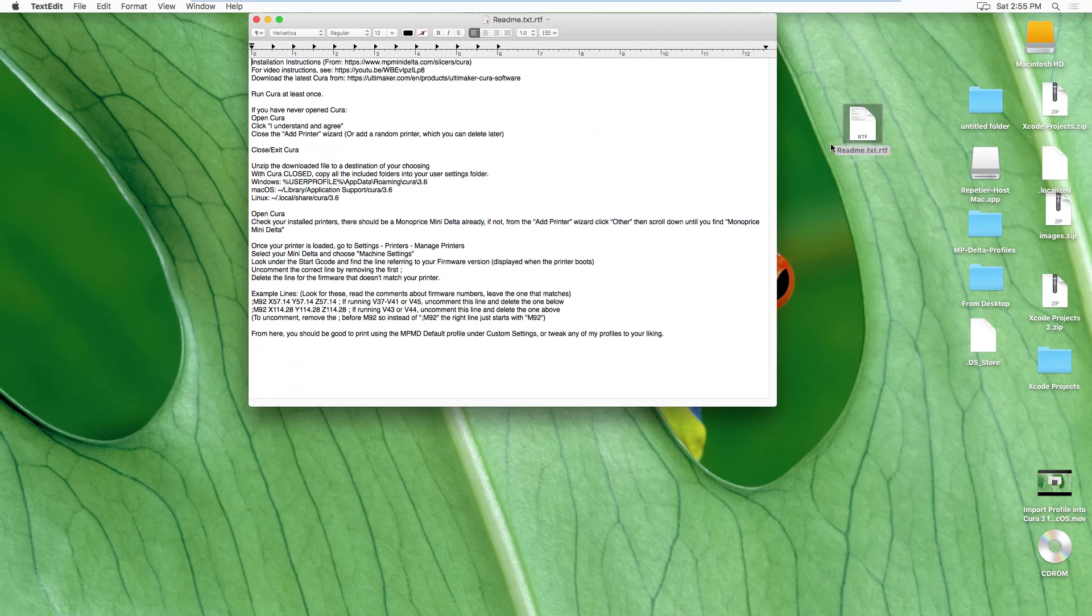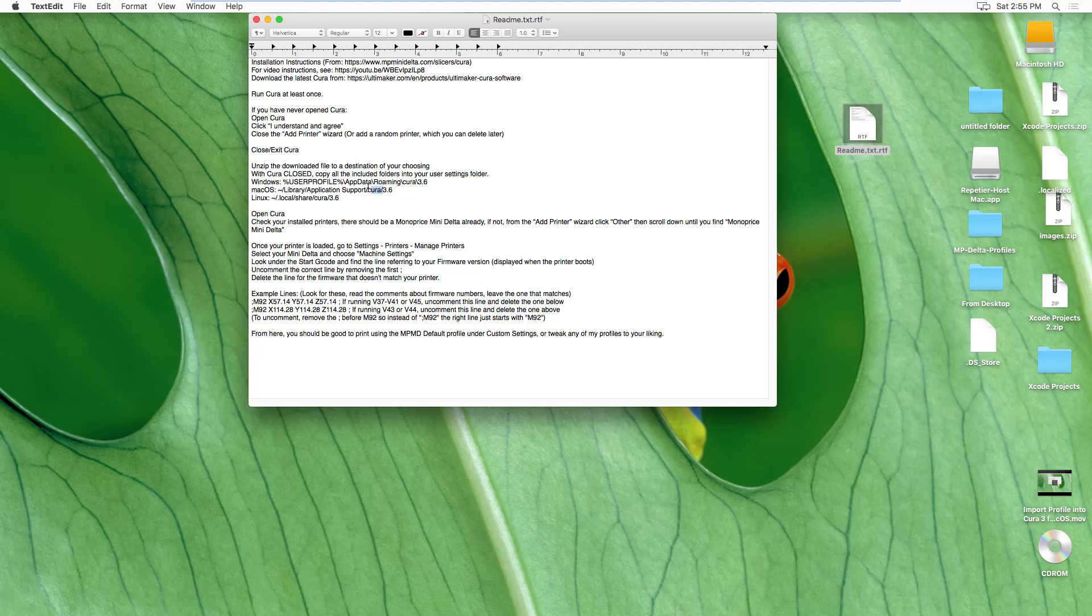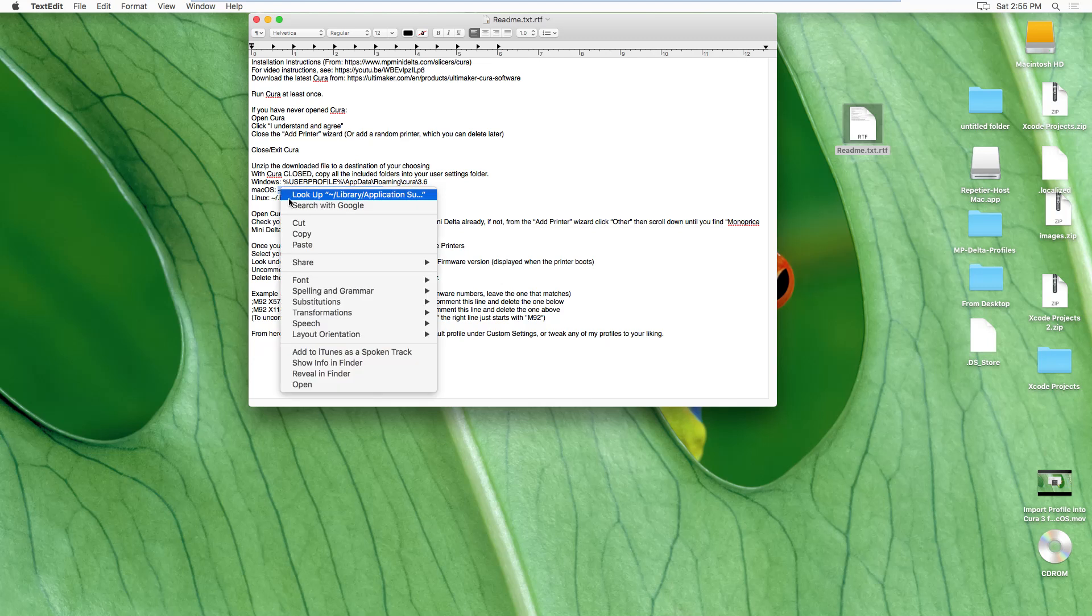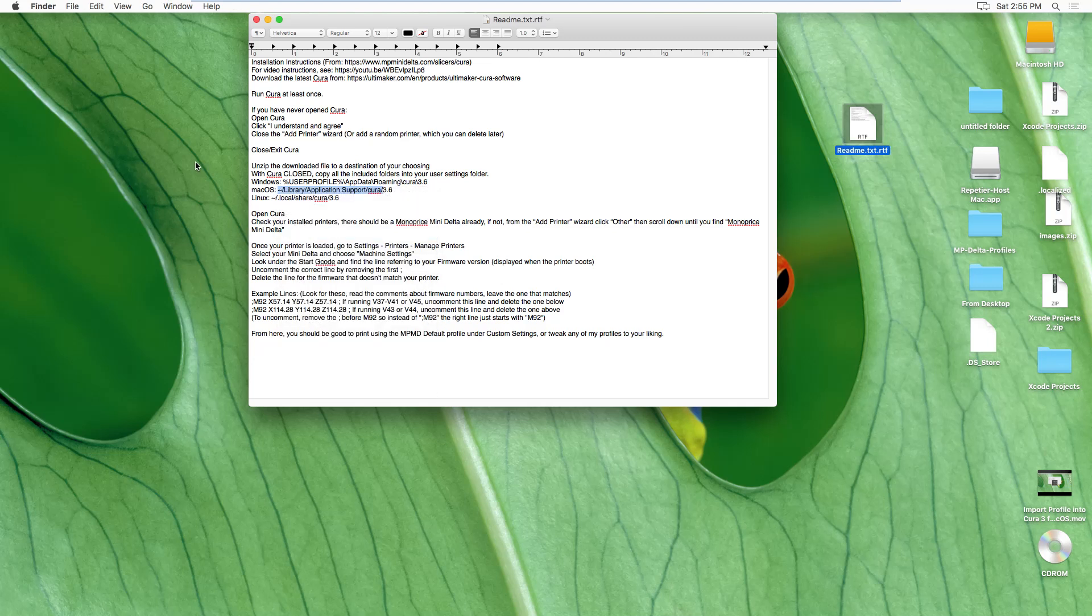In the readme folder, or file. You can see, you can just copy this. Make sure you grab the little tilde here. Copy it.